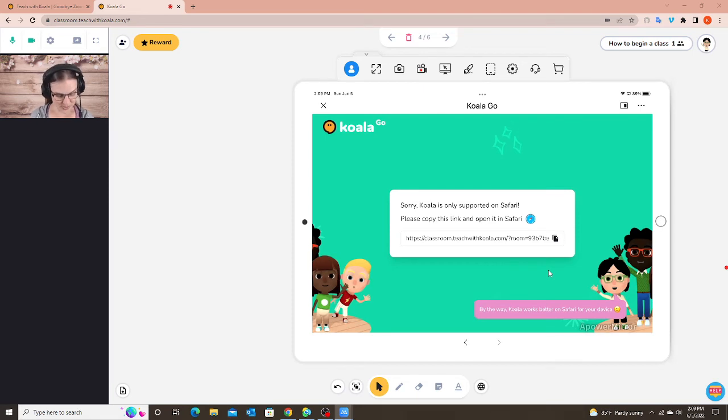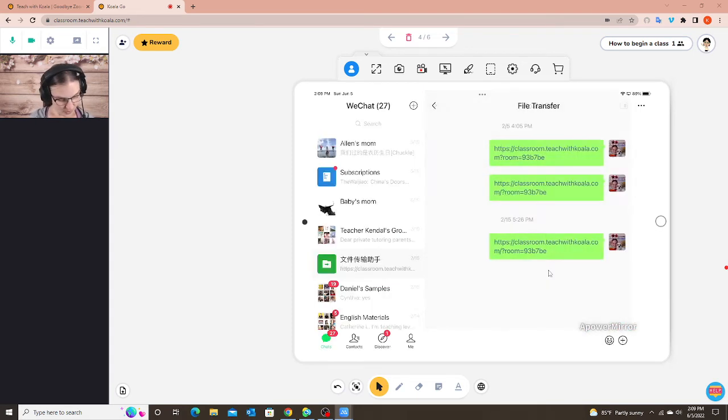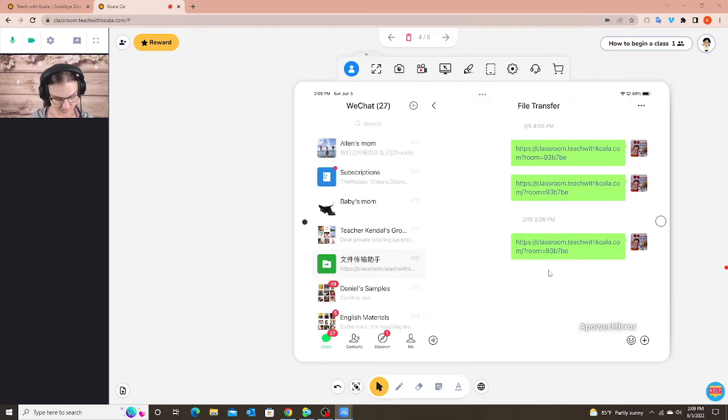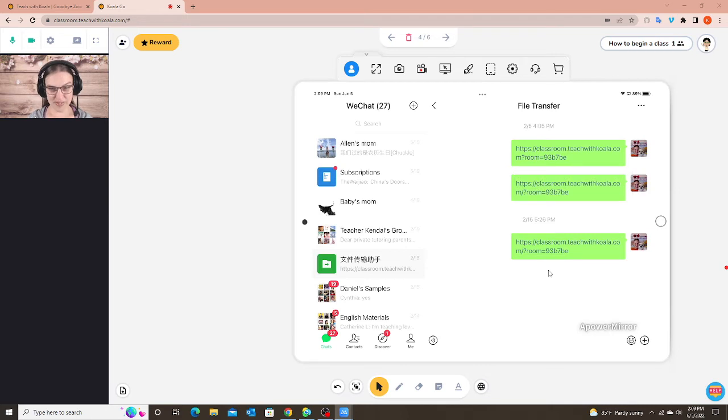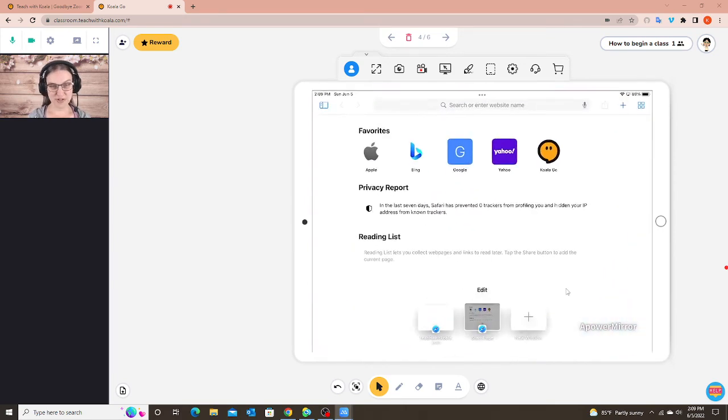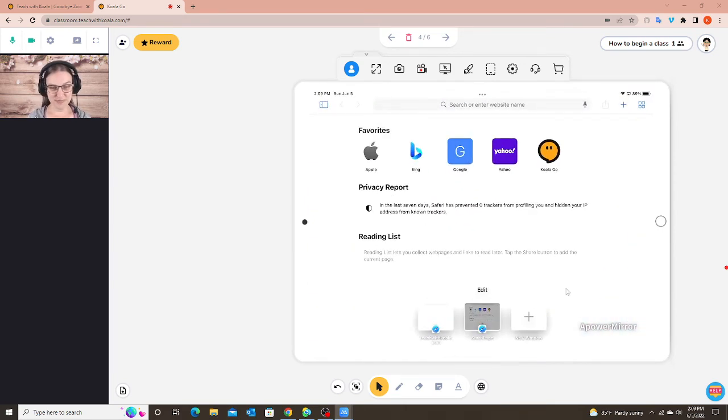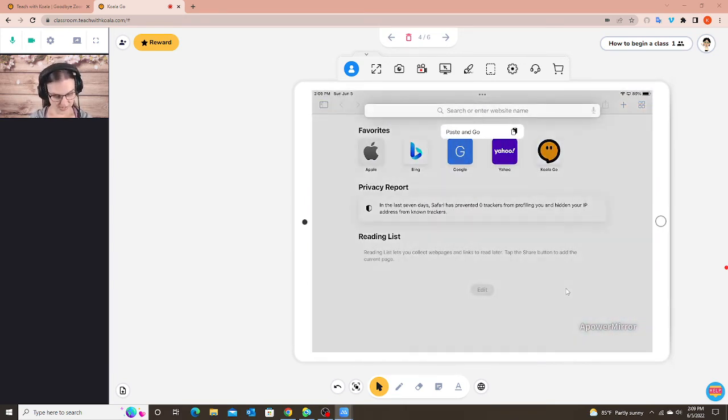So then they can copy the link on here or from their WeChat they can hold down and they can click copy, and then they have to exit out and then they open the Safari browser and then they will just paste and go.